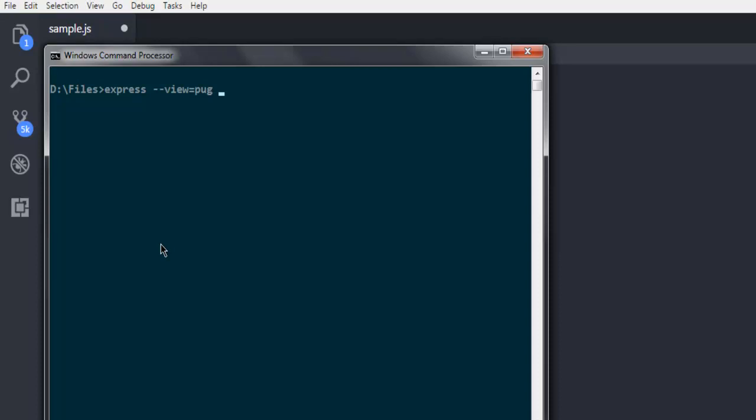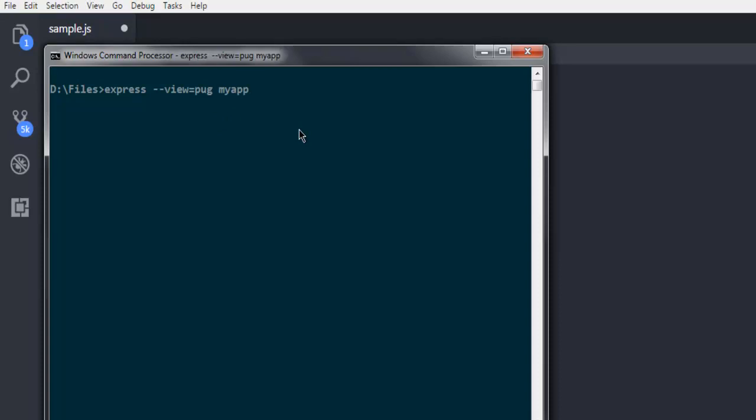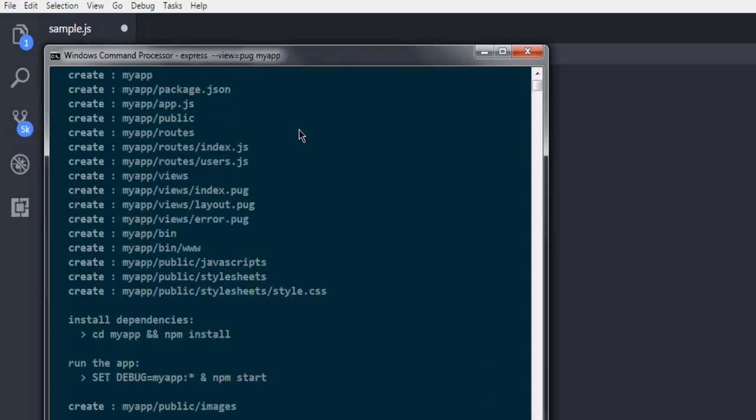Let's name our app as devnami-app. You can also have names such as devnami_app. Then hit enter. If you want a simple name you can simply have my-app as well. It should create one directory inside this Files directory. Let's check that out.